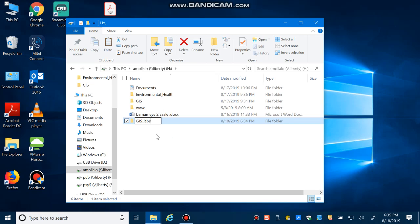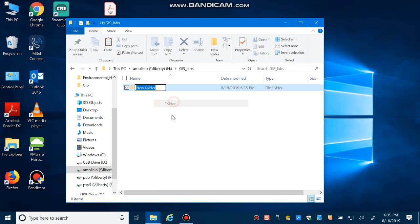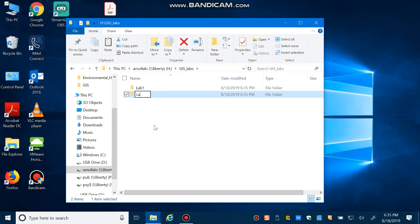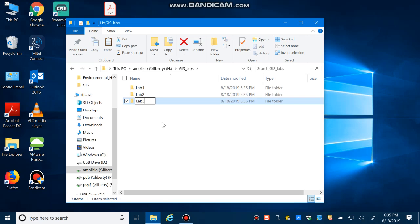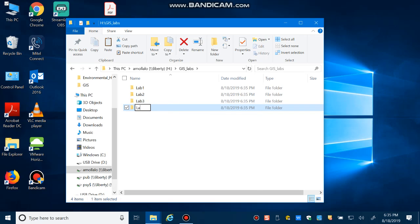You should also never use a space when naming files in the GIS directory. Go inside that folder and create subfolders such as lab_one, lab_two, lab_three — without spaces — and so on up to lab_ten.